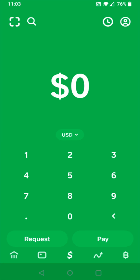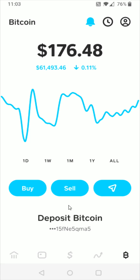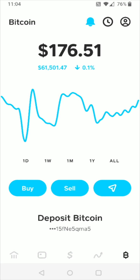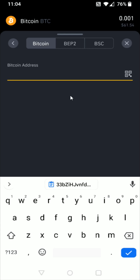I'm going to open up the Cash App and then open up the Bitcoin tab. Here where it says 'deposit Bitcoin,' when I click on that, it's going to copy that Bitcoin wallet address. Then I'm going to go back to Binance and paste that Bitcoin wallet address right there that I just copied from Cash App.